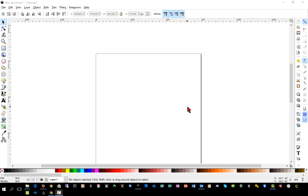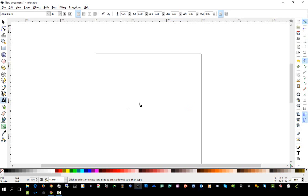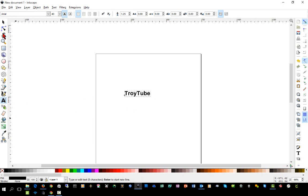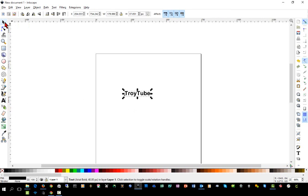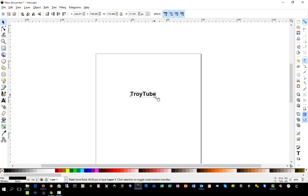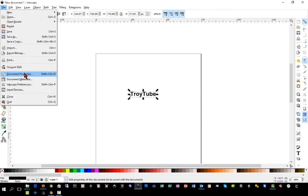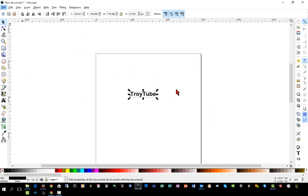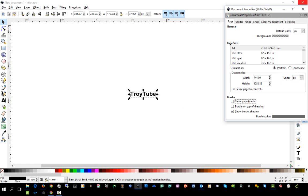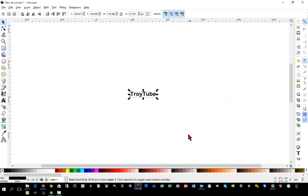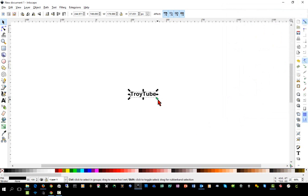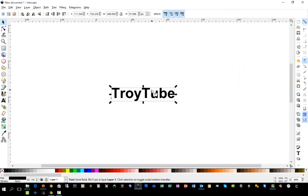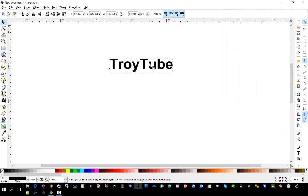We're also going to work with the alignment tools and we're also going to arch the text. So first we'll insert a word and so again, I'll insert Troy Tube and we will turn off our document border. I forgot to do that, so we'll go file and document properties and turn off the page border. I just find that to be annoying as I've said before. And I'll hold down the control shift keys and adjust this just a little bit.